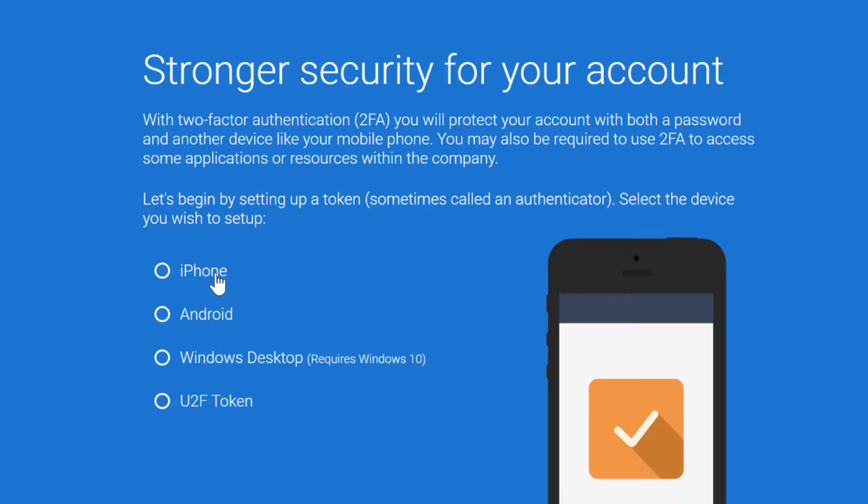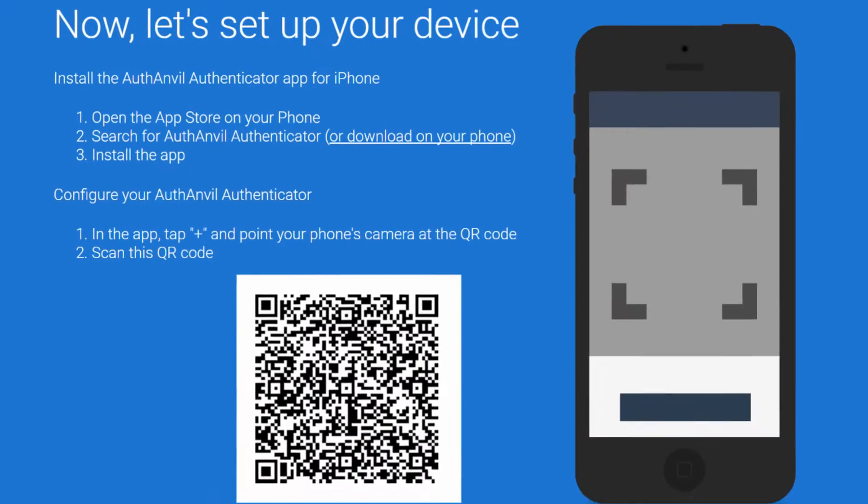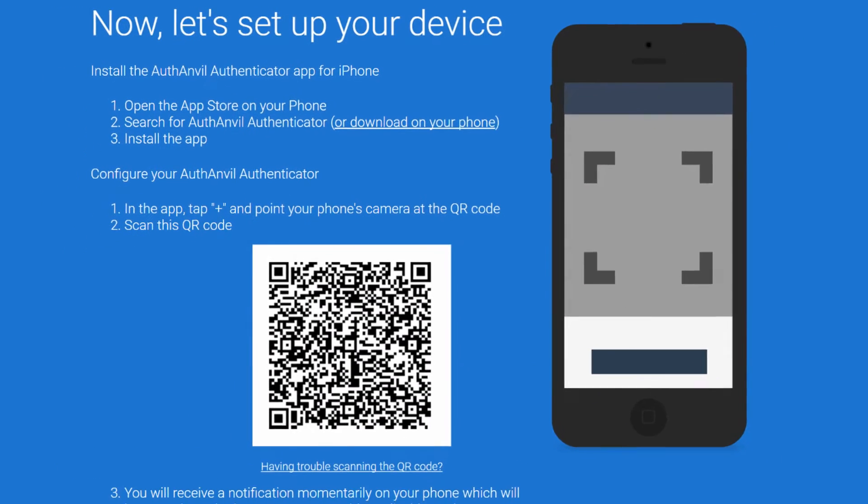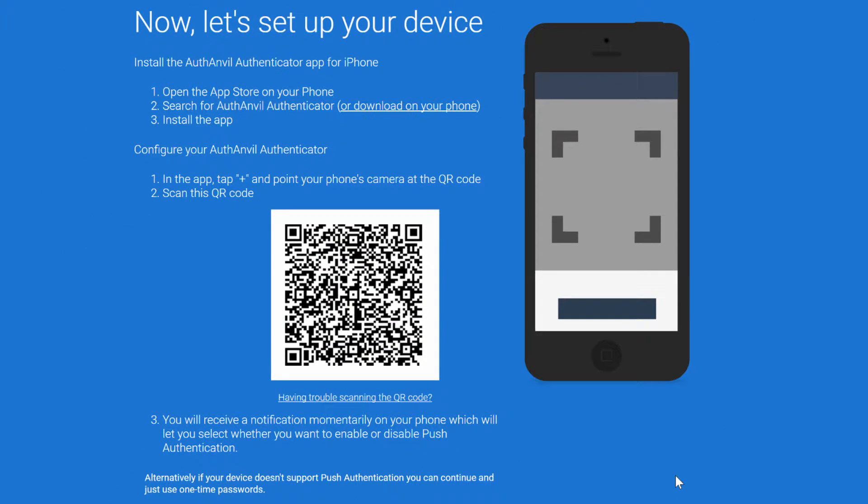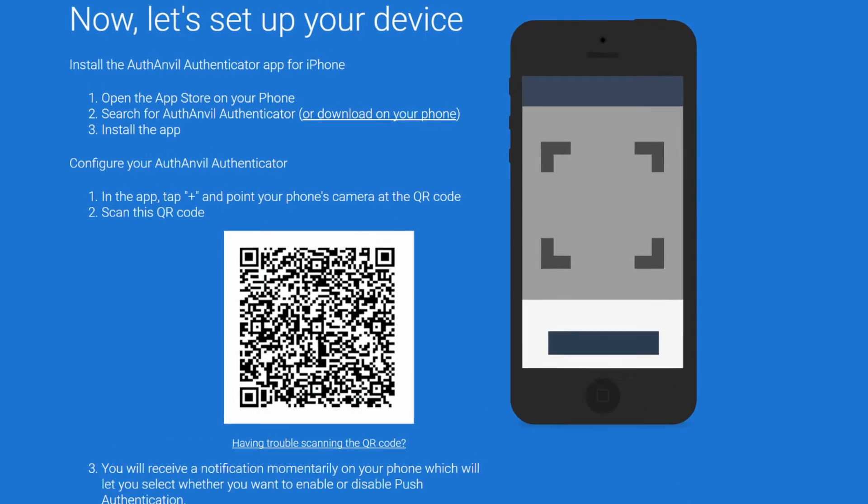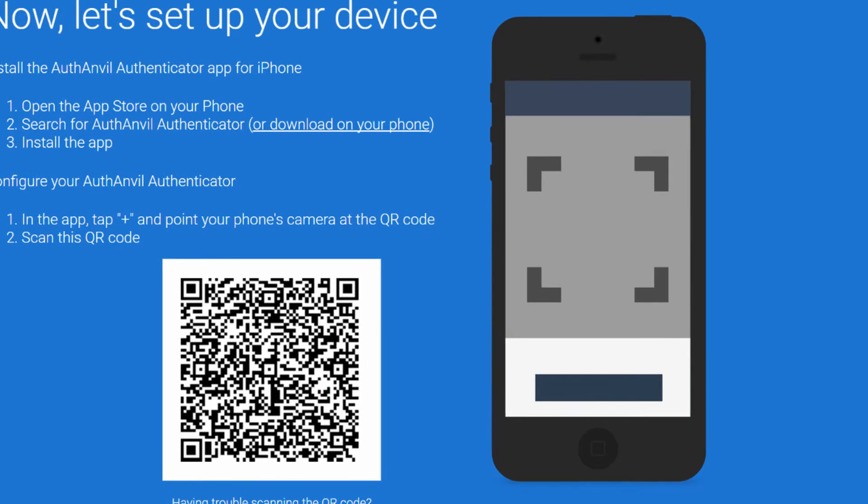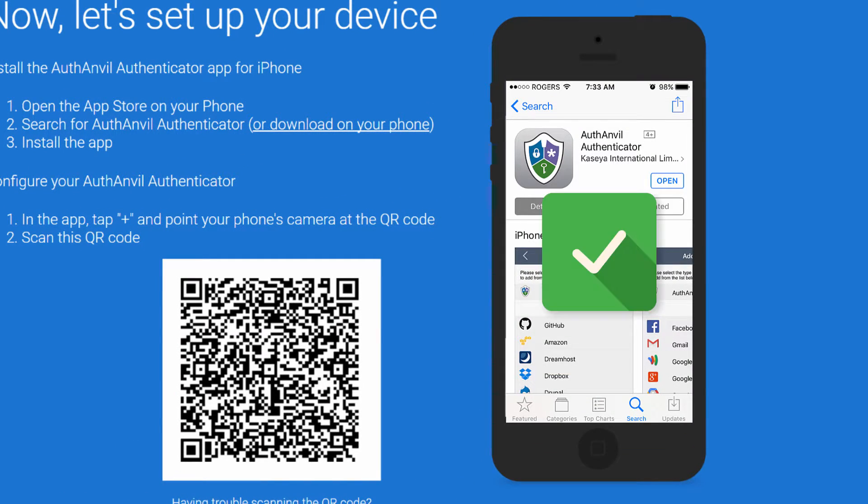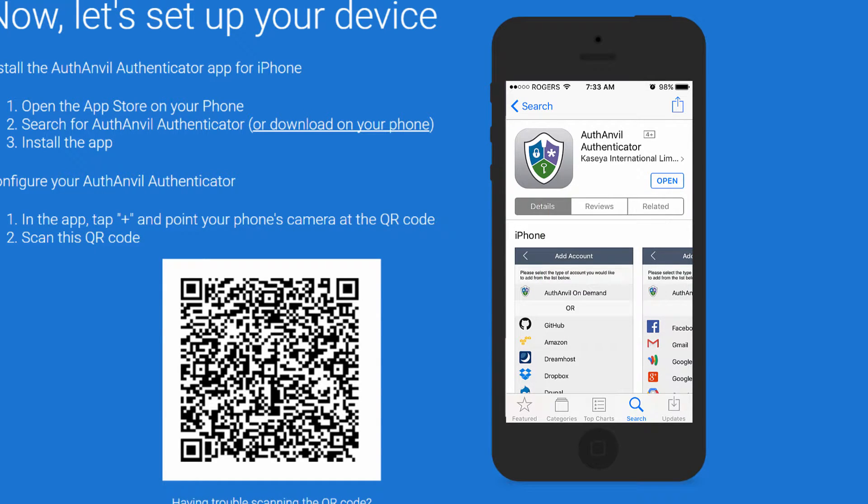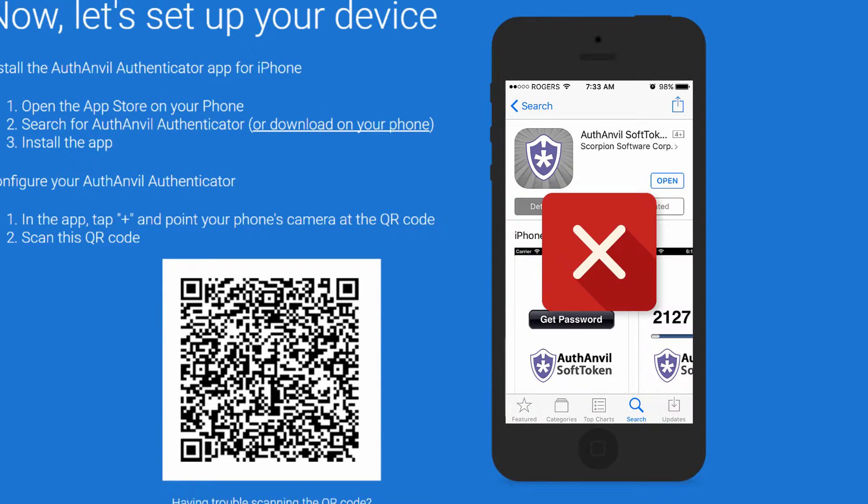In my case, I'm using the iPhone, so I'll simply scan the QR code with the AuthAnvil Authenticator app downloaded from the App Store. Please note, if you're searching for AuthAnvil on the App Store, you want to select the AuthAnvil Authenticator app, not the AuthAnvil Soft Token app.